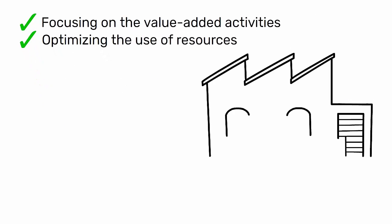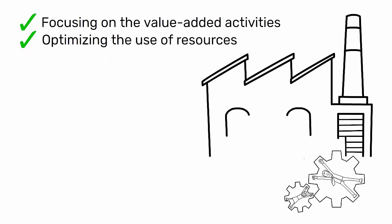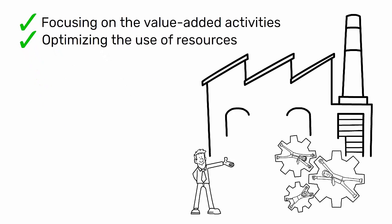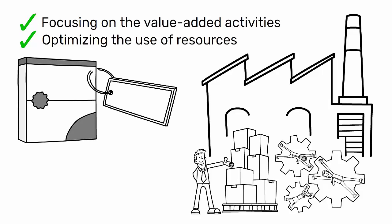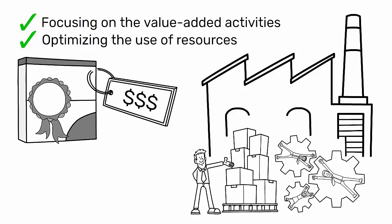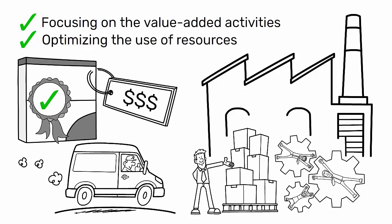companies can achieve a leaner, more responsive production system that delivers on the promise of price, quality, and delivery.